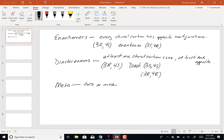A stereogenic unit has to do with R and S, and with enantiomers and diastereomers — a stereogenic unit is a chiral carbon. So I would say two or more chiral carbons. A chiral carbon has four different groups attached to it.